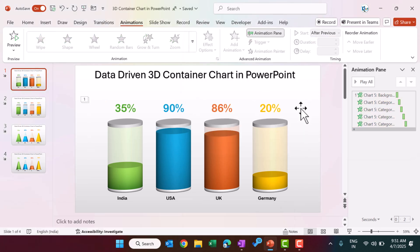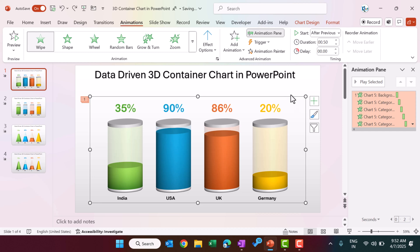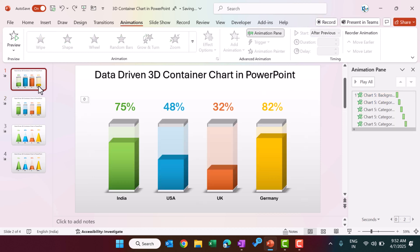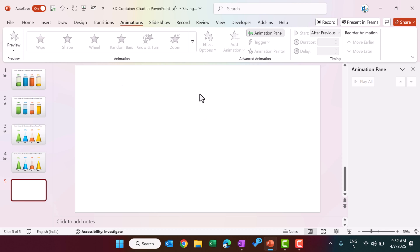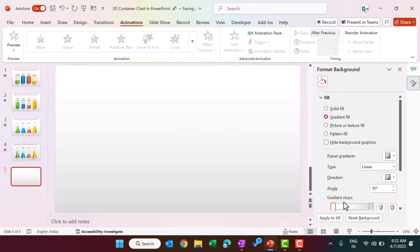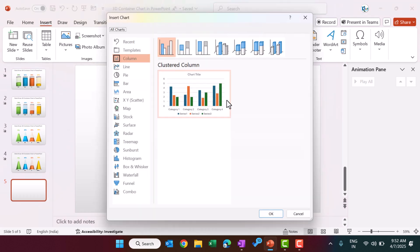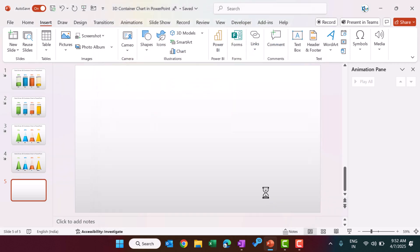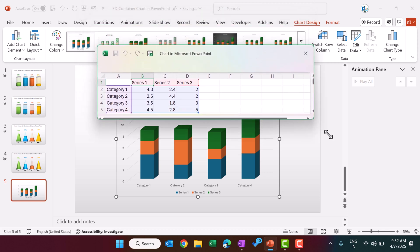You can change any value and it will automatically update, then close the window — your chart is ready. You can copy this chart to your PowerPoint slide and place it wherever you want. Now I will show you how we created these charts in Microsoft PowerPoint from scratch. Let's add a new slide. You can format the background as per your requirement; we used a gradient with white and light gray. Go to Insert, then insert a chart — select the 3D Stacked Column chart and click OK. This will also open an Excel window for data entry.